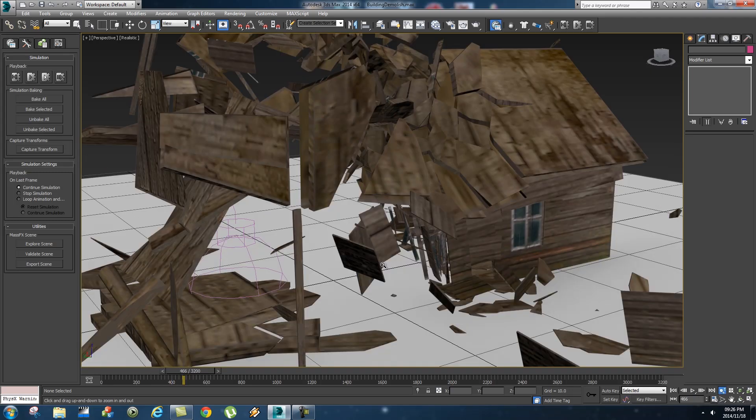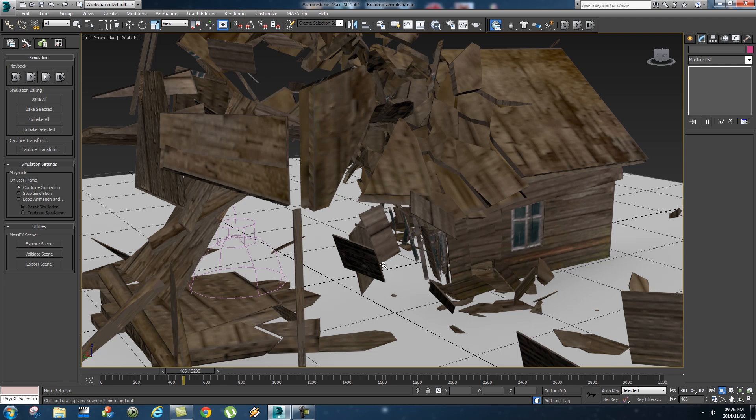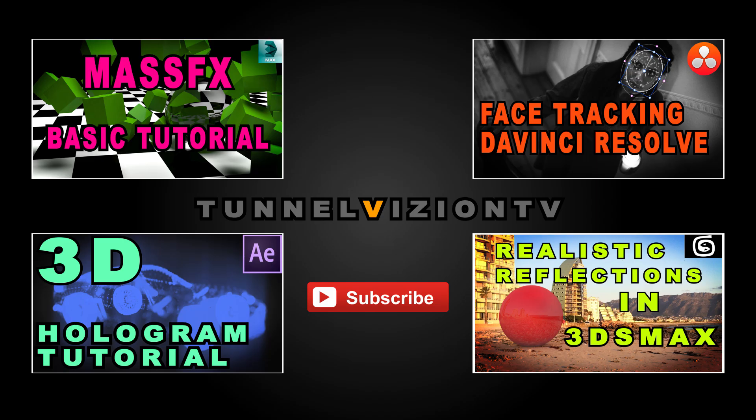Right so if you guys enjoyed this tutorial give me a thumbs up if you like it and click on the subscribe button if you want to see more tutorials. Yeah thanks a lot for watching it, cheers bye.